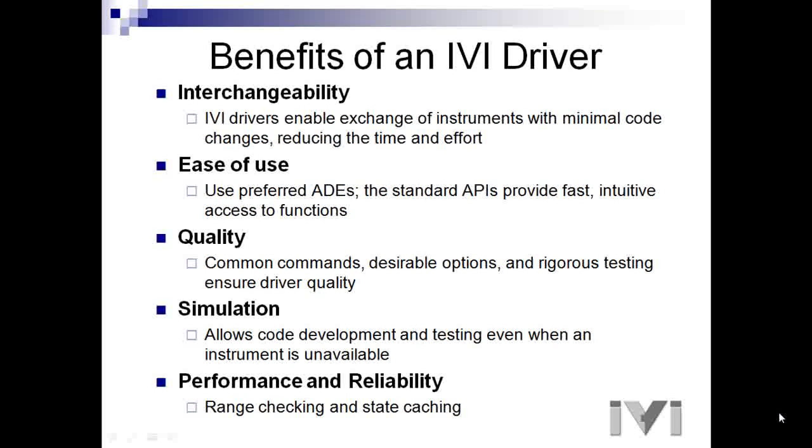Three is quality. You'll have common commands and desirable options. The foundation's rigorous testing ensures driver quality.